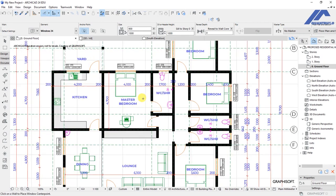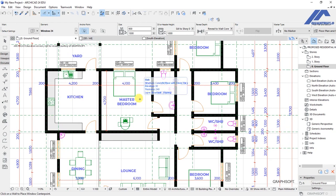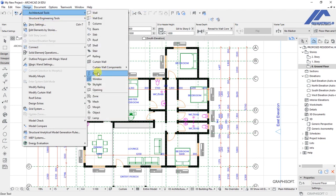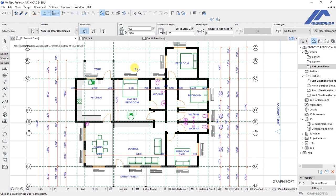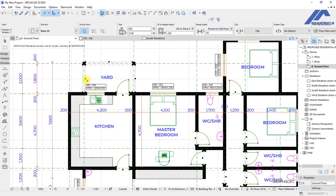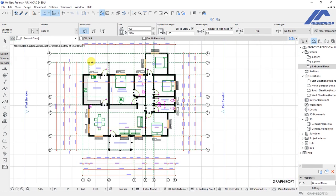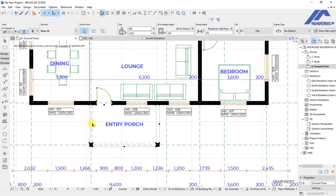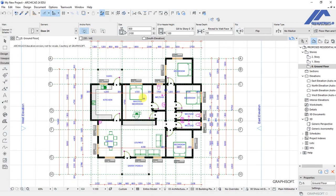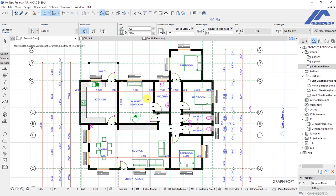Now we go to design, architectural tools, and click on the door tool to activate it. Press Ctrl+A on your keyboard and that will select all the doors we have. We will unselect the empty openings so that we are only remaining with doors that can open and close.